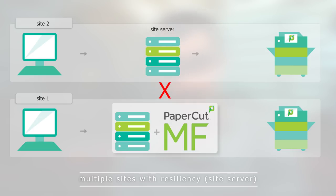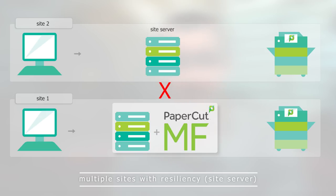People can still log on at the devices, retrieve their print jobs, and you've got happy campers. Fantastic!